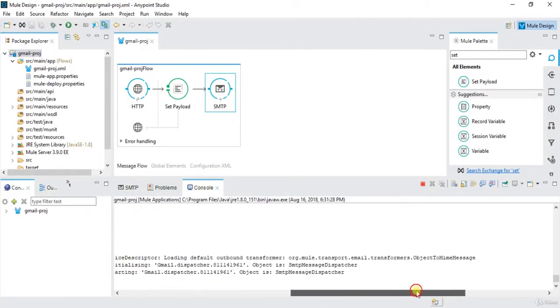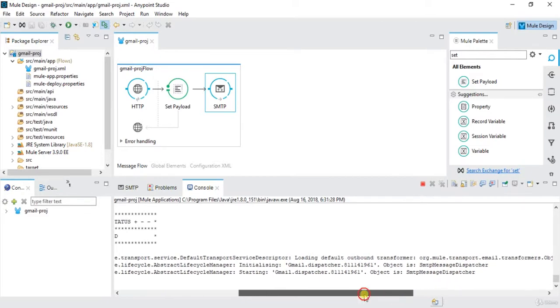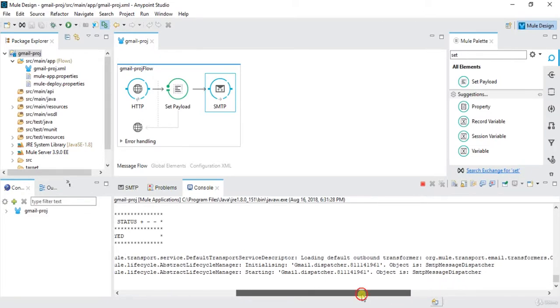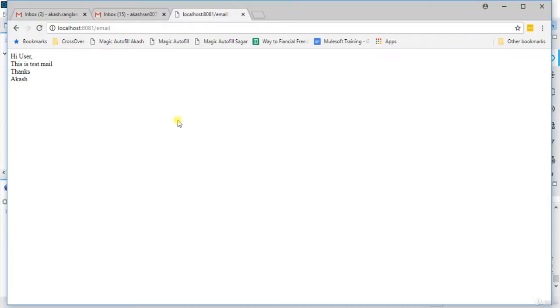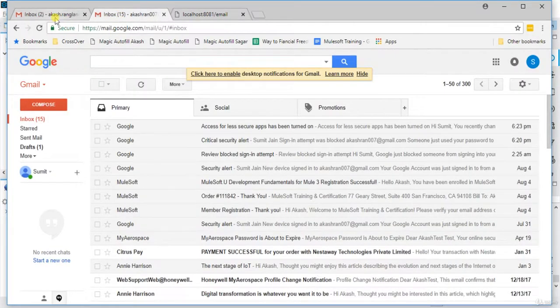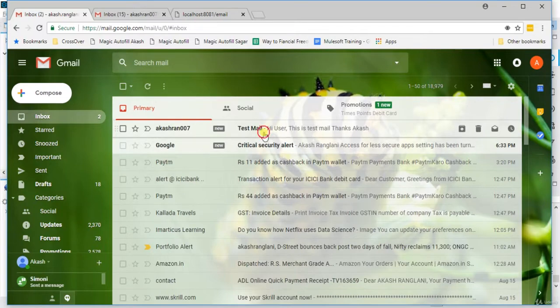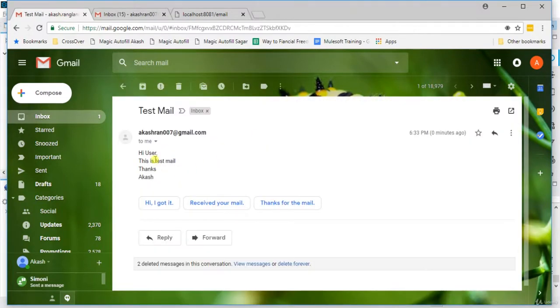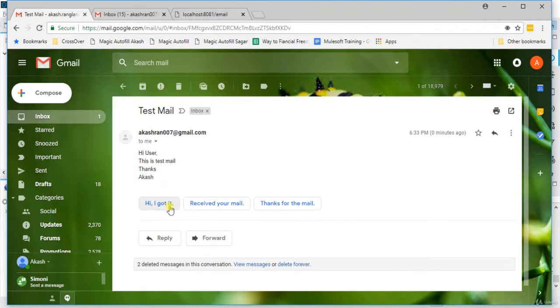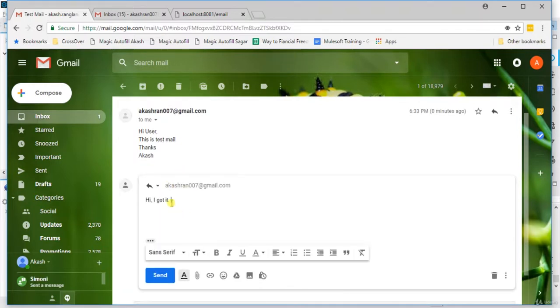So got them started, starting. Yeah, this is the mail I want to send. This is in payload. And here I can check my mail. Okay, here I got a mail test email. Hi user, this is the test mail, thanks, Akash. Okay, so when I will click on reply, this will reply to this mail, this is similar address.